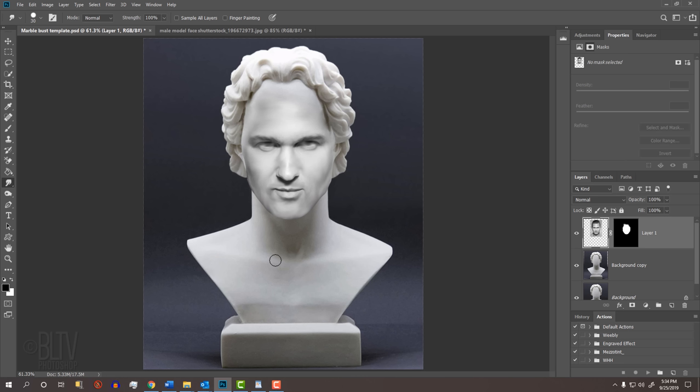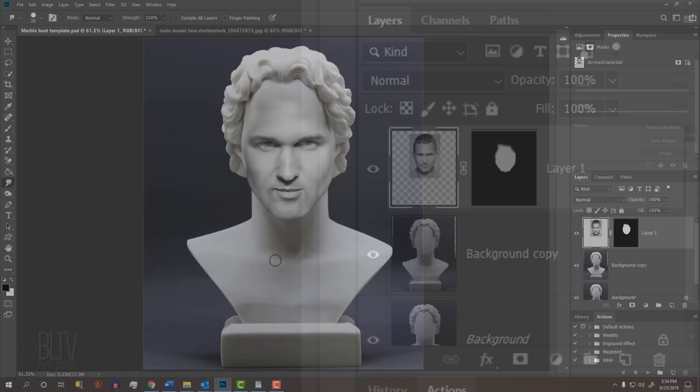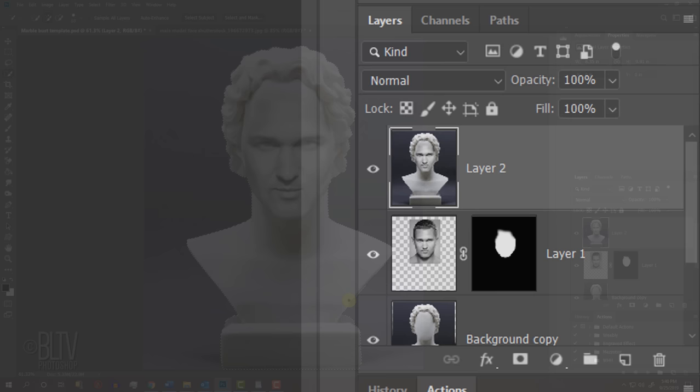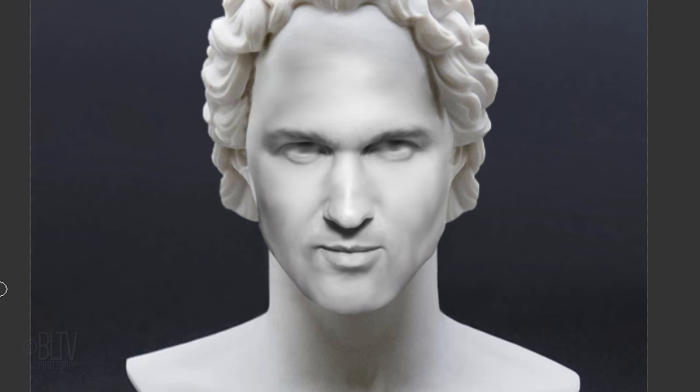We'll cut our new marble bust from the background and copy it to its own layer, so we can continue to finesse our marble bust and ultimately add a shininess to it. First, make a composite snapshot by pressing Alt-Ctrl-Shift-E on Windows or Option-Ctrl-Shift-E on a Mac. Open your Quick Selection Tool and drag it over the inside of the bust. Then cut and copy it onto its own layer. Open back your Smudge Tool and blend the jaw and the neck.